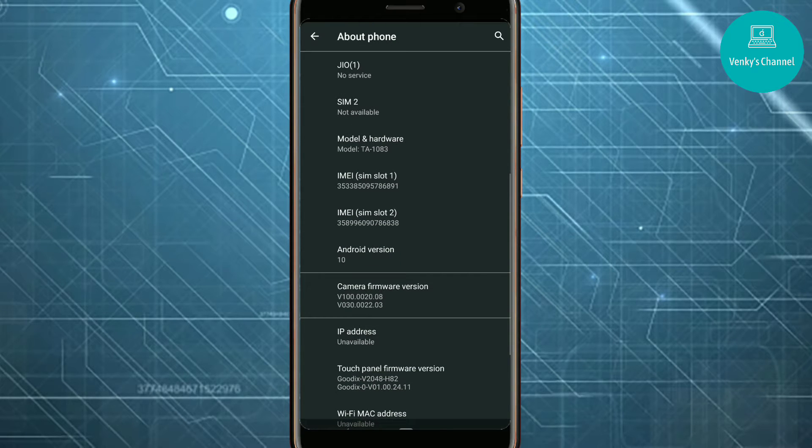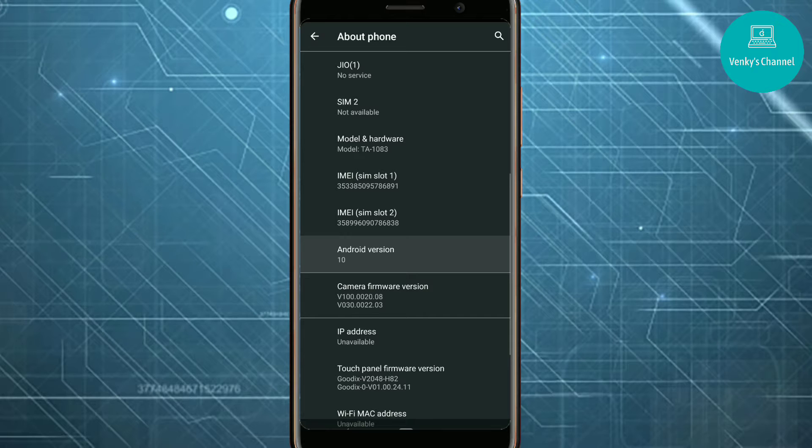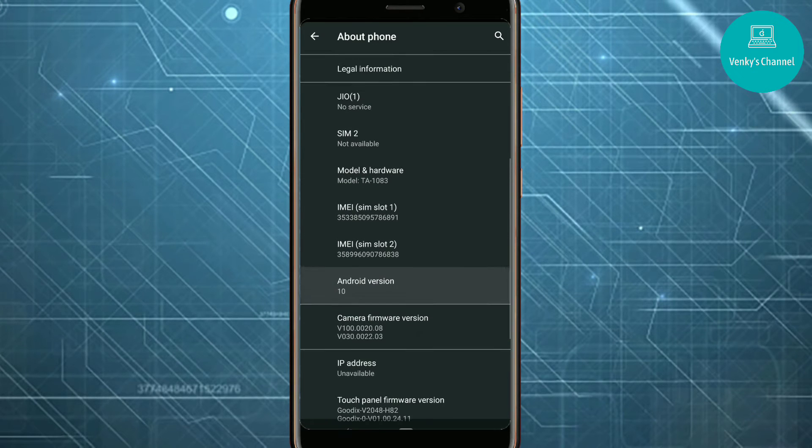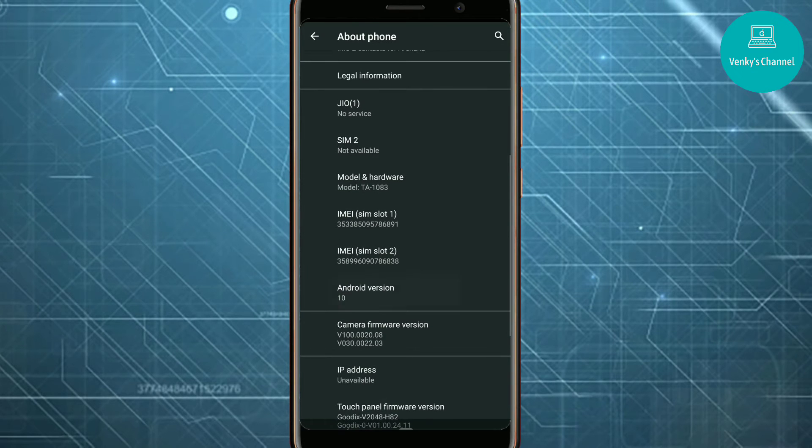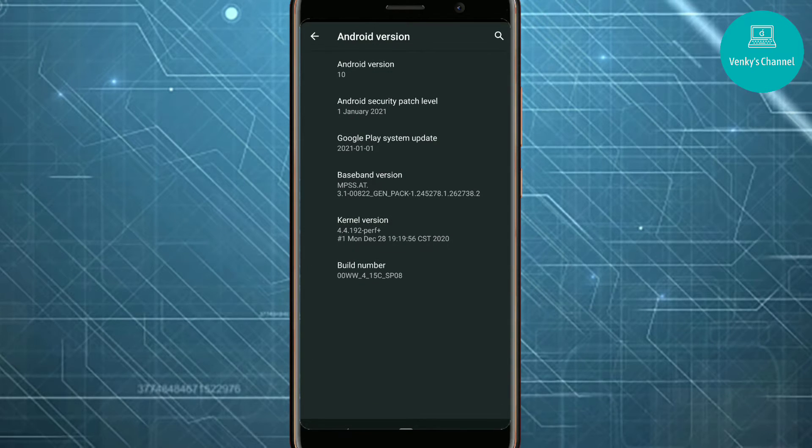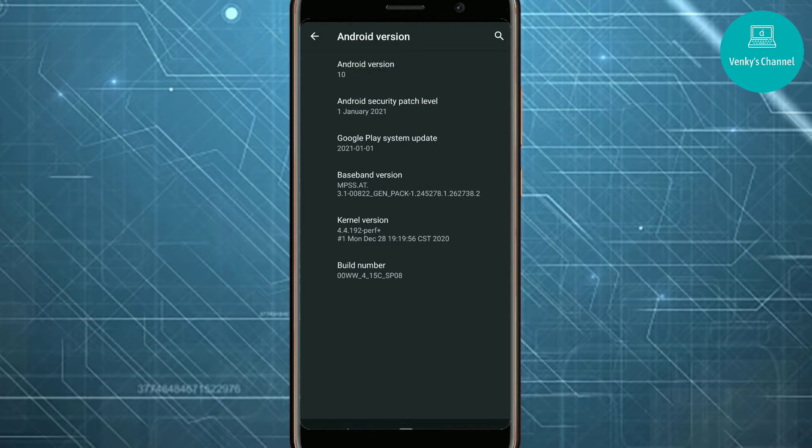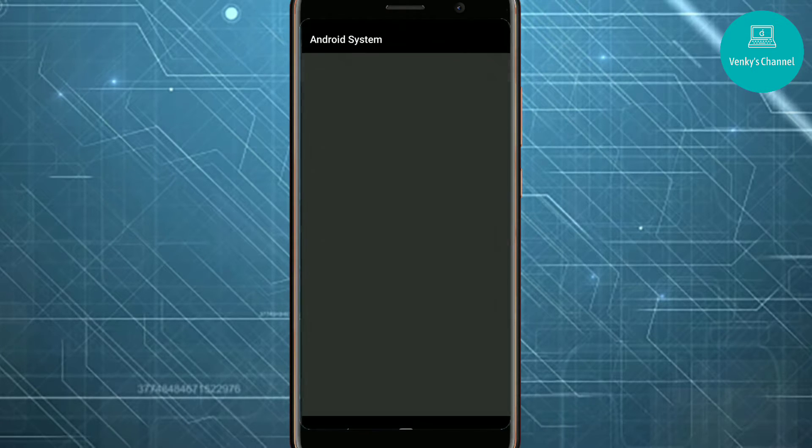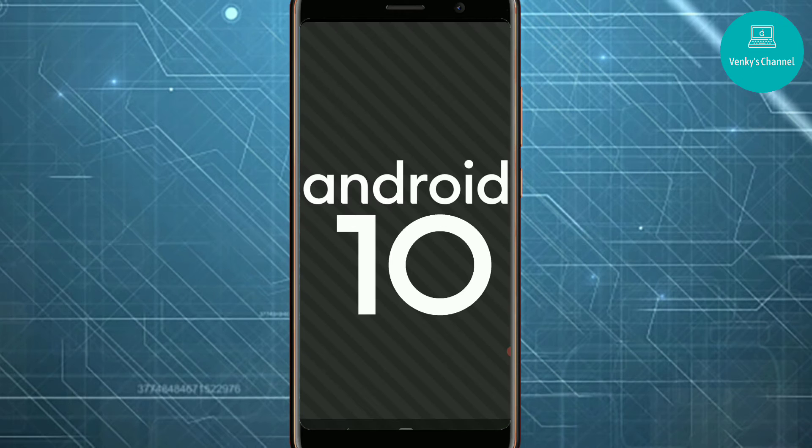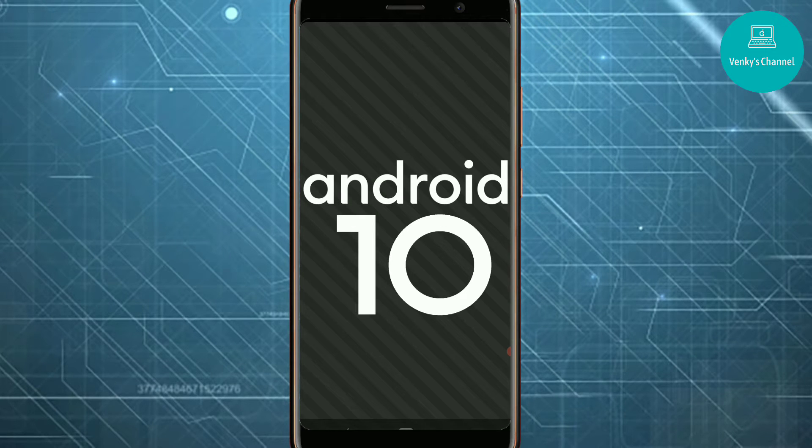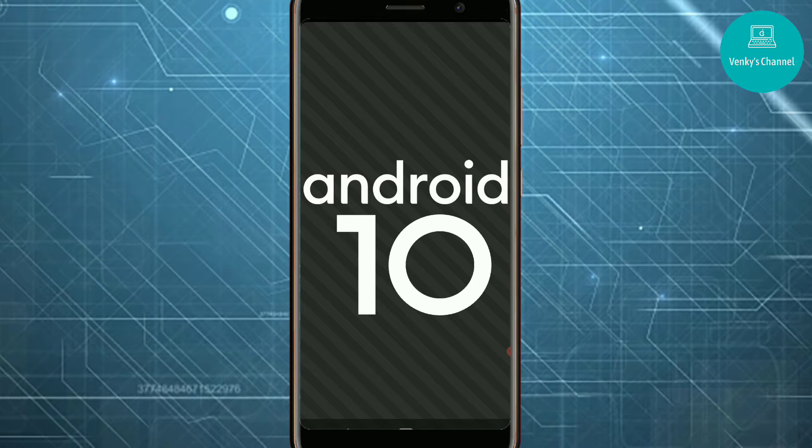Then go down and you'll find a heading named Android Version. Just click on that a few times and then this menu will appear. Again, you'll see something called Android Version, so just tap on that a few times.